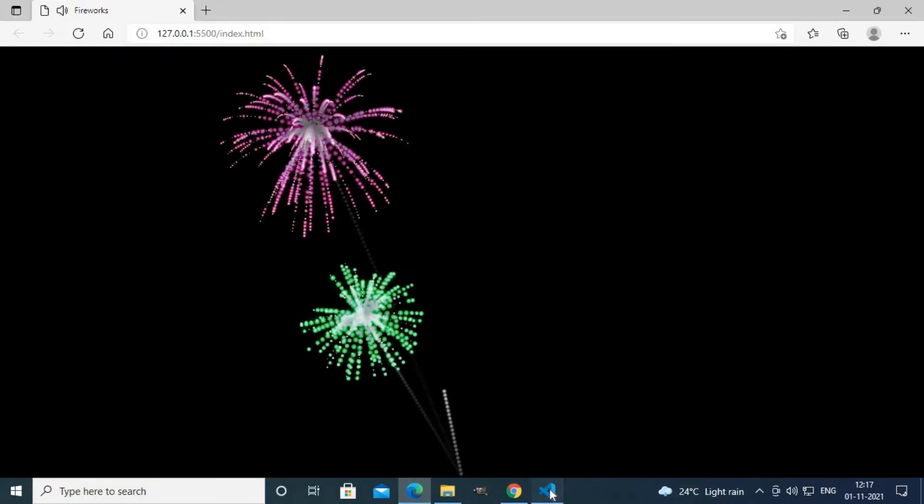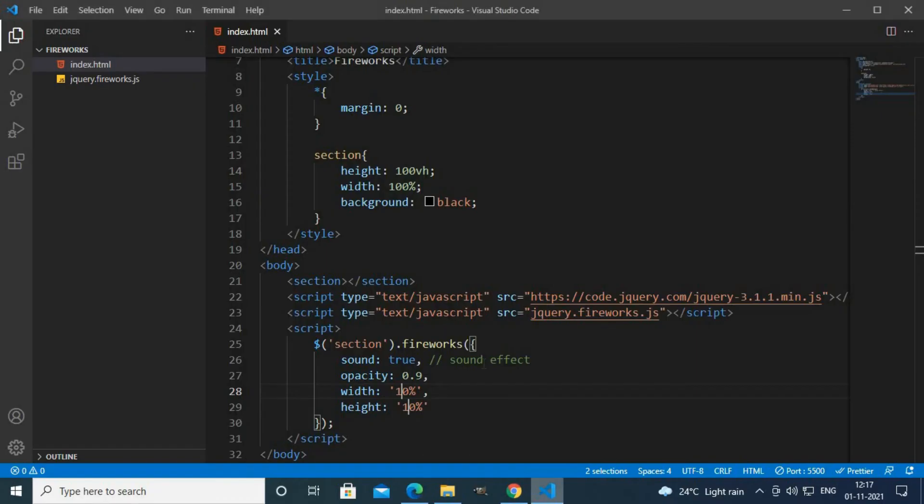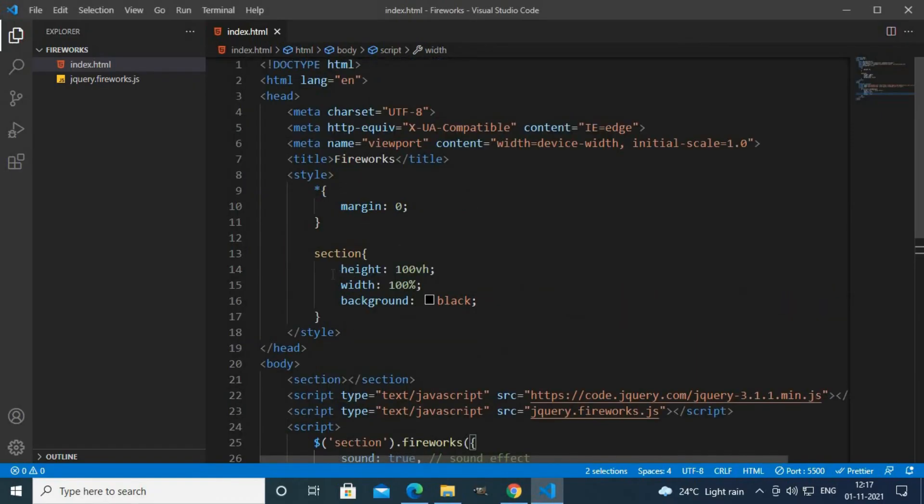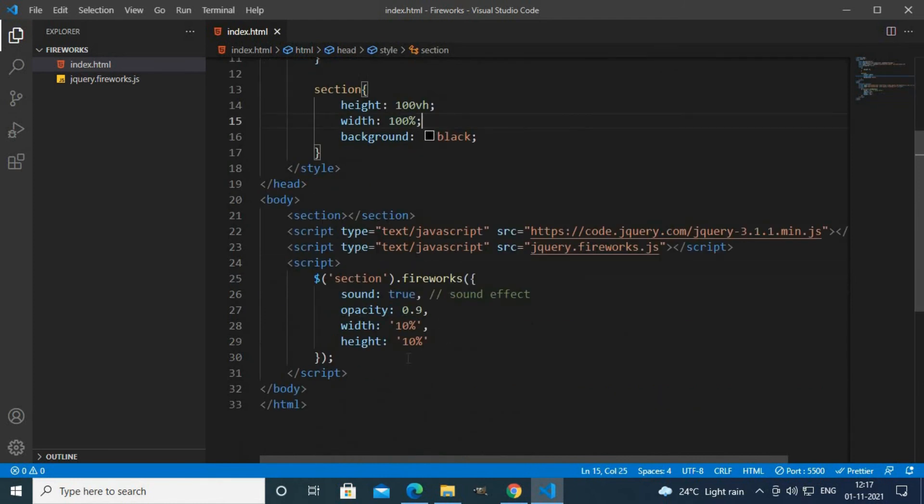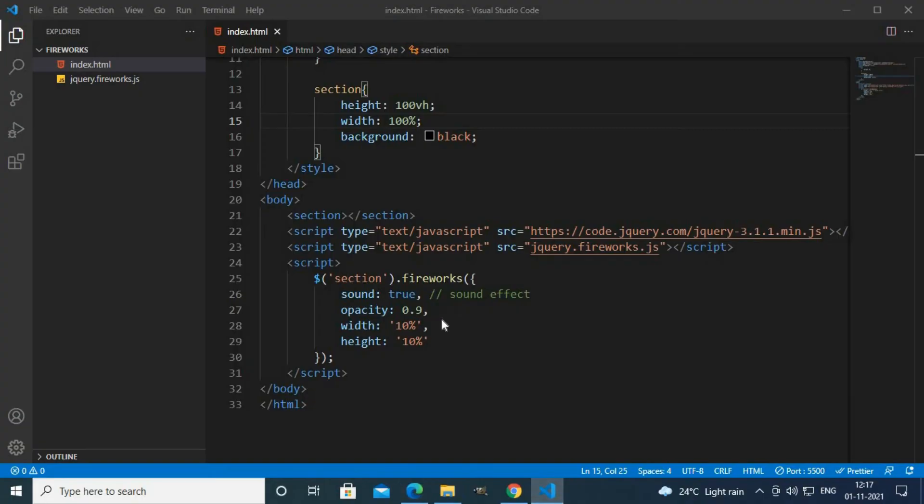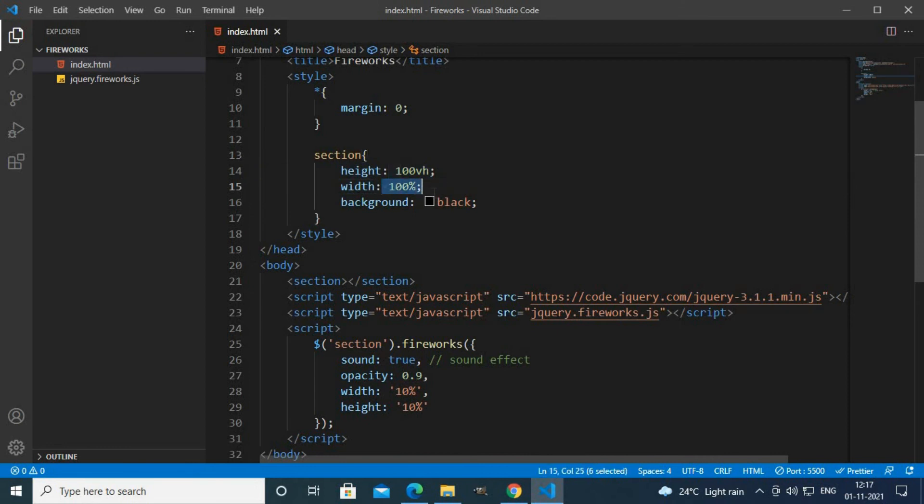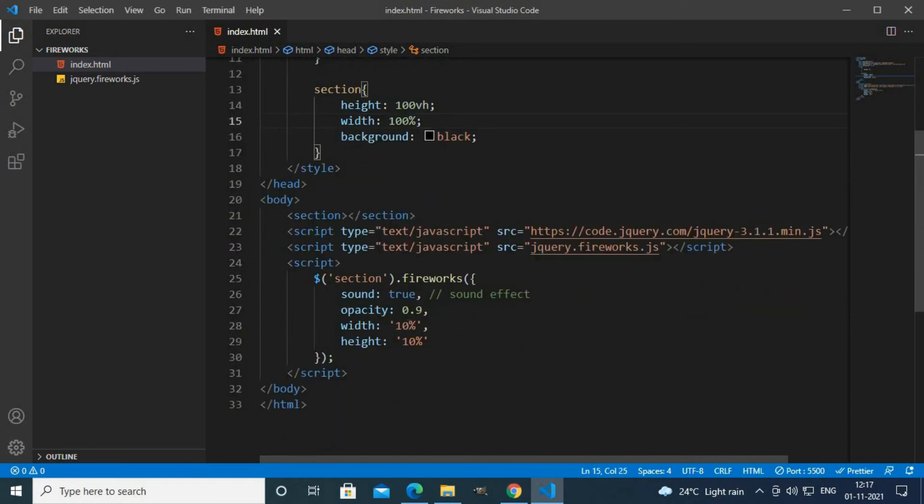You can also change the width and height. If width and height are 10% you get only 10% of width and height. As I kept 100% and 100vh I get full screen, but if you don't use this height 100% and width 100% you get only 10% of width and height.